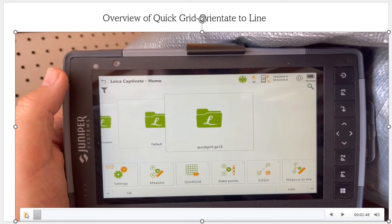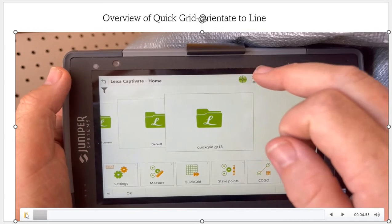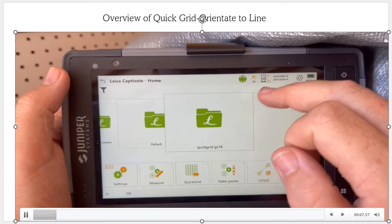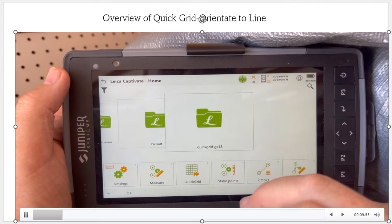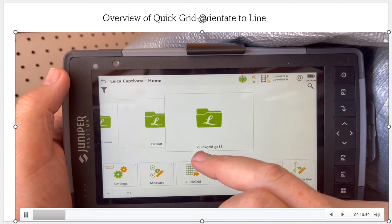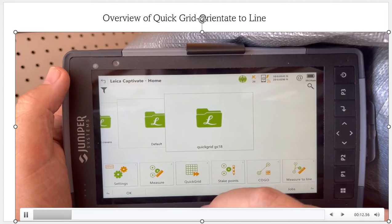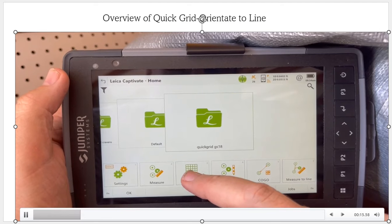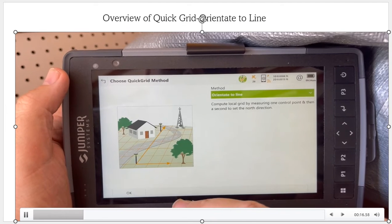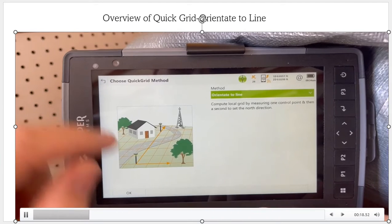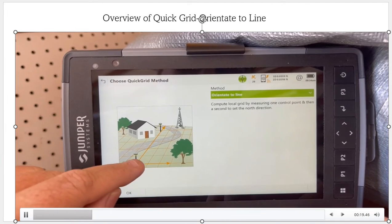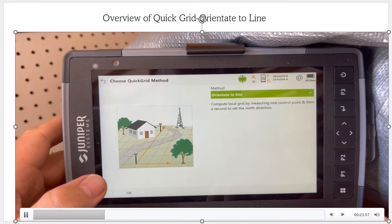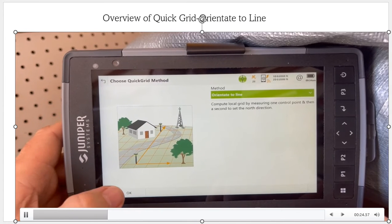We have a Captivate data collector hooked up to a GS18, dialed into the network with a fix. Tilt's on. We're pumping data with 25 satellites. We created a new job called Quick Grid GS18, and we're now going to use the Quick Grid application. I'll come in here and orientate to line, and we're going to take two shots to define the north — the easiest way for us to walk and topo this field.